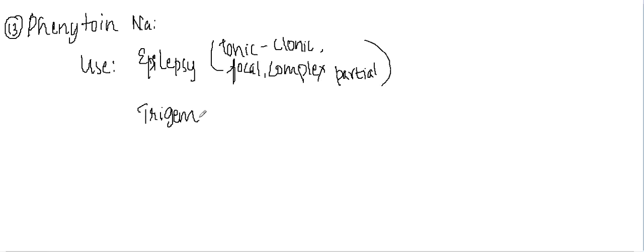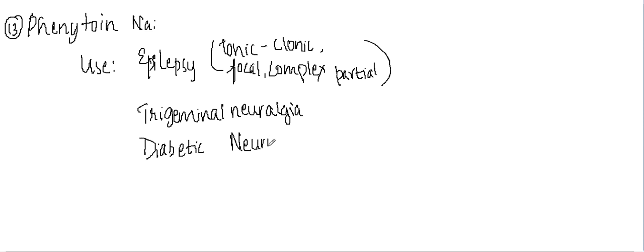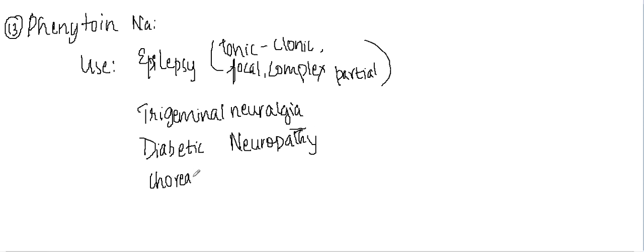trigeminal neuralgia, and then it can be used for diabetic neuropathy, then for choreas. So these are the normal uses.